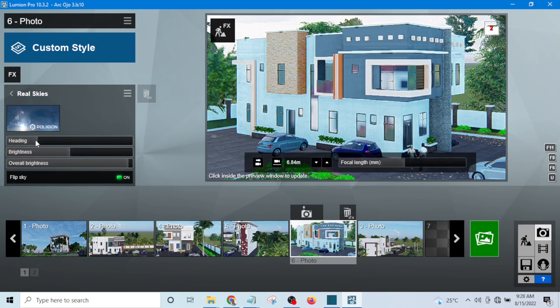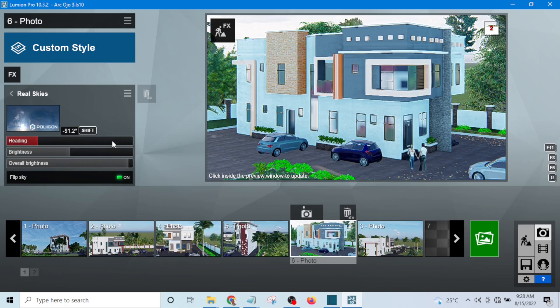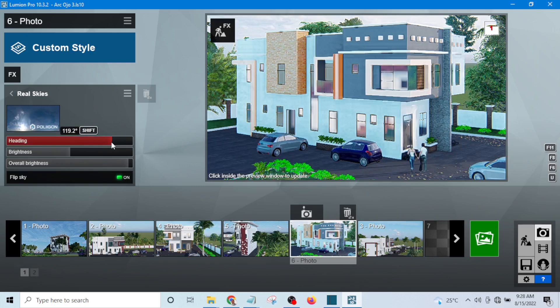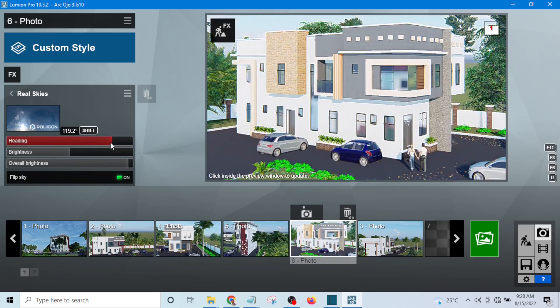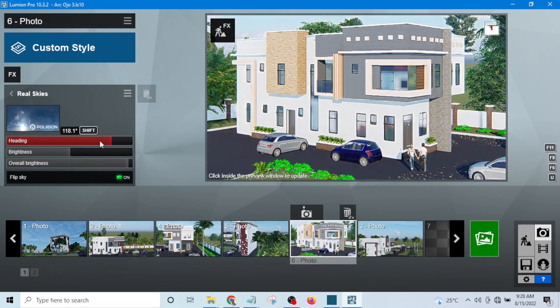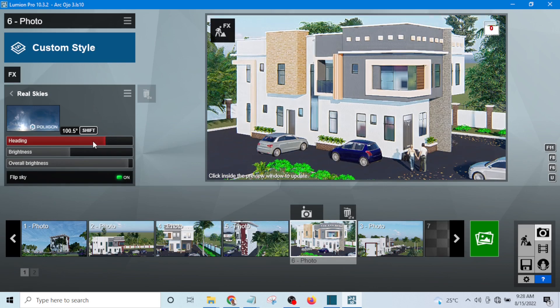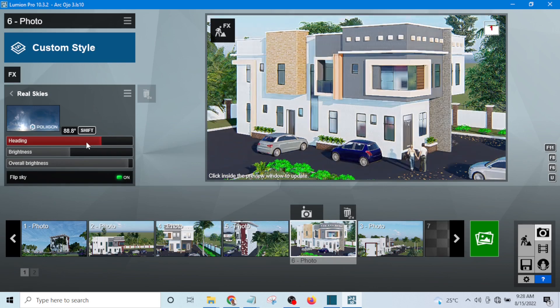For me I prefer to move the sun direction to somewhere around the front of the building. Even though it's not completely at the front, at least the sun rays should beam somewhere around the building.